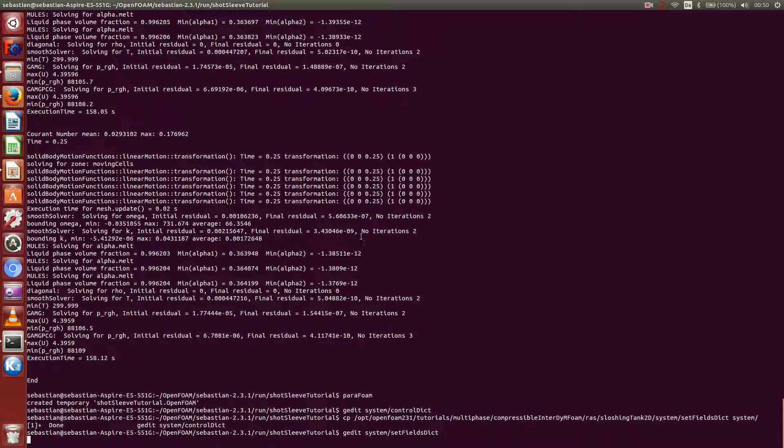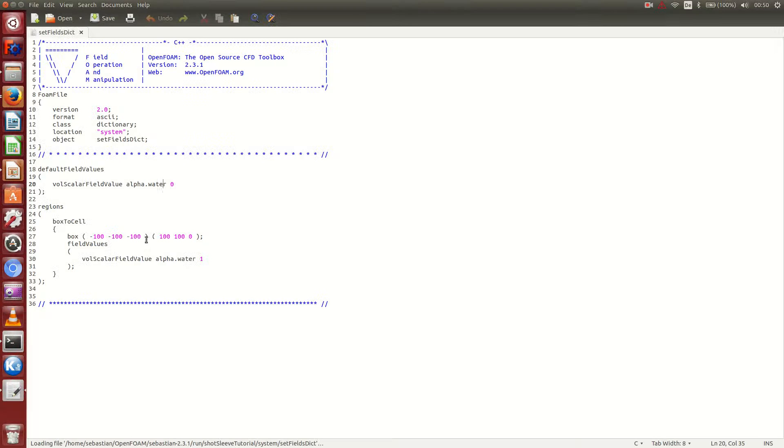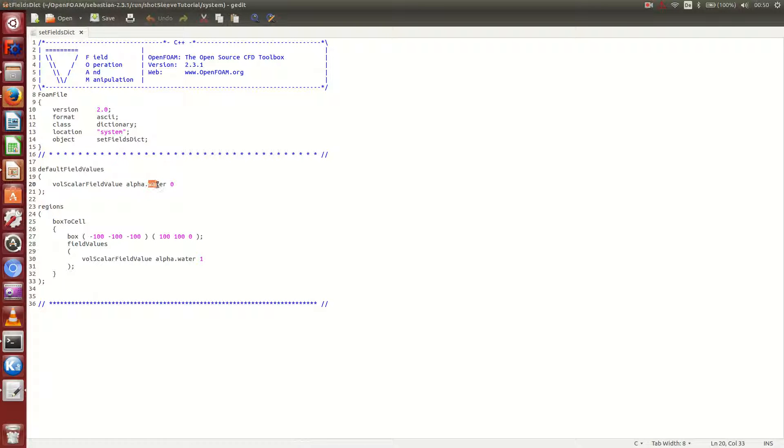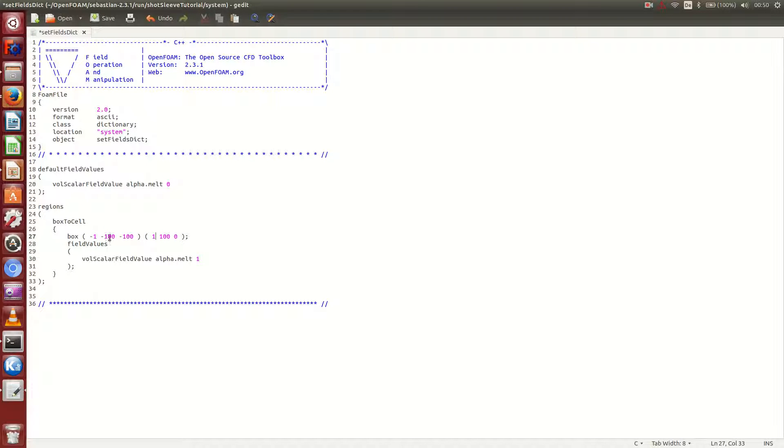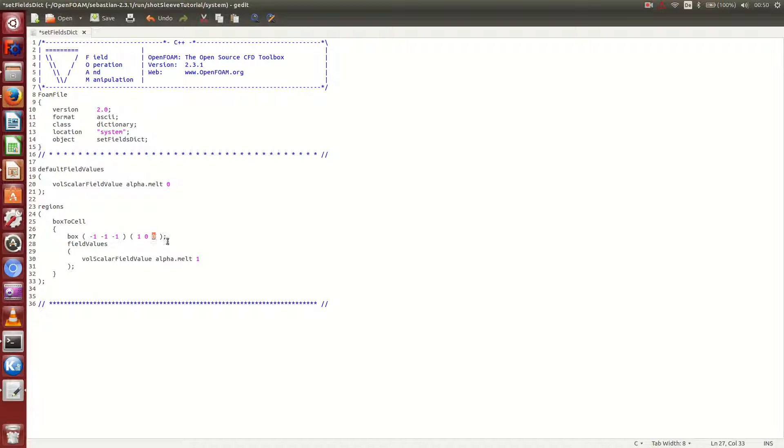This is the genuine version. And, of course, we need to replace alpha.water with alpha.melt. And we go from minus 1 to 1, which doesn't really matter, from minus 1 to 0 in this case, because filling until 0 in Y level, will mean we fill the short sleeve only half. And here we can go once more from 0 to 1.